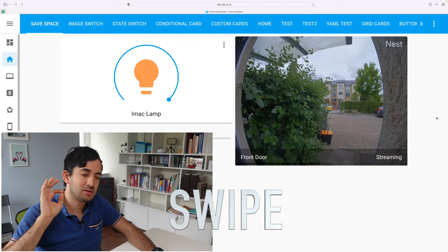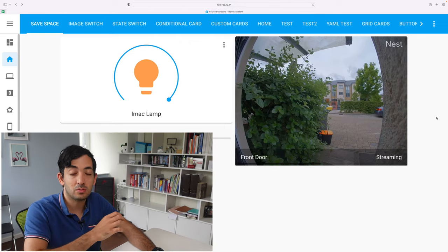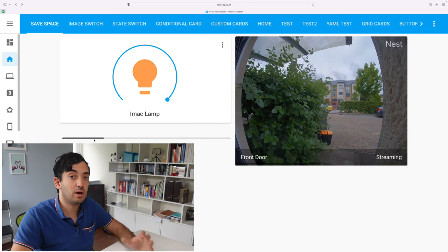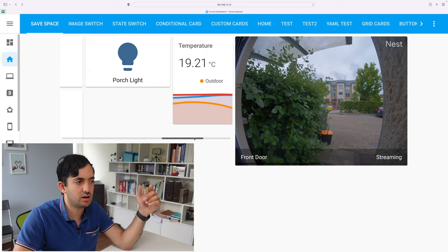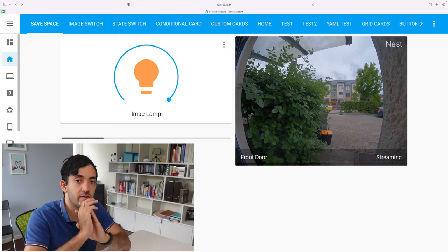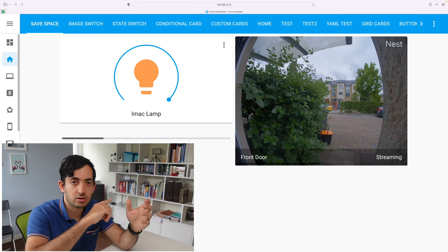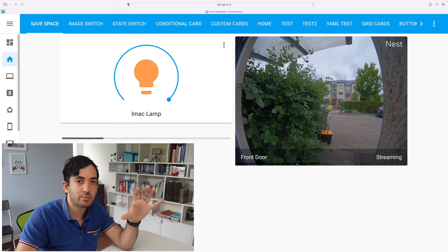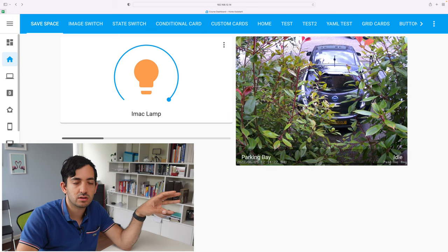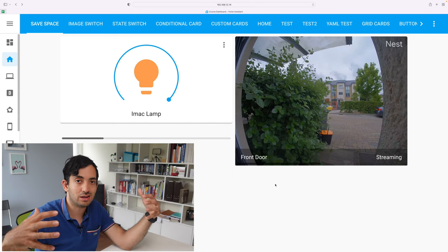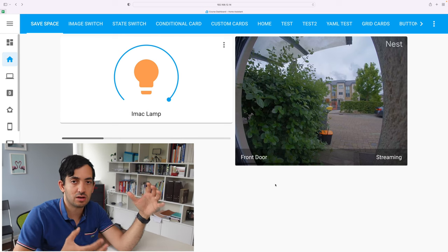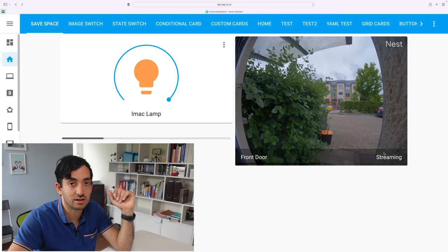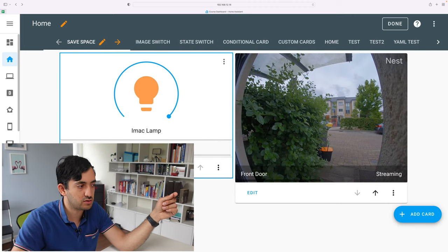First up is a custom card called Swipe. You'll find this card in the Home Assistant community store called HACS. And the way it works is that you can have multiple cards, so you can swipe across. This works really well with mobile, so you can just use your finger to scroll across. So I have multiple cameras and I can just swipe across to add as many cameras as I want to save space. Instead of having eight cameras displayed constantly, I just want to swipe across easily. So let's go three dots, edit dashboard, and let's look at how this is actually built.